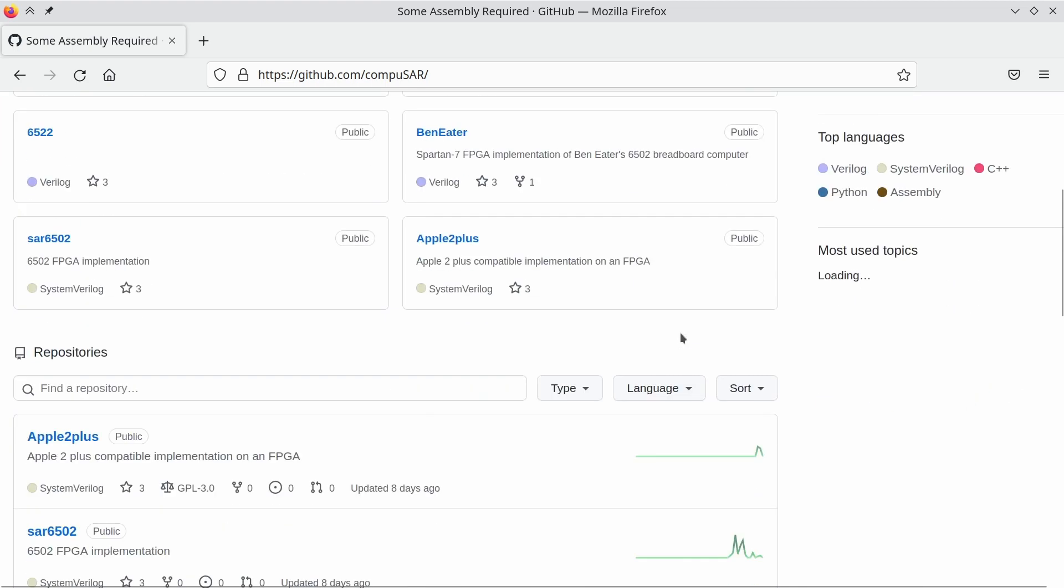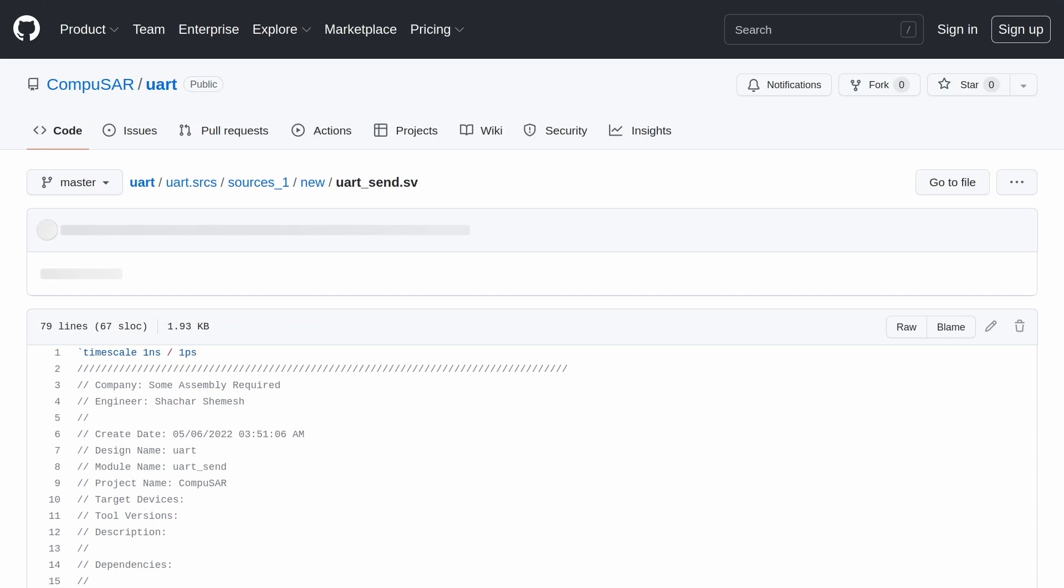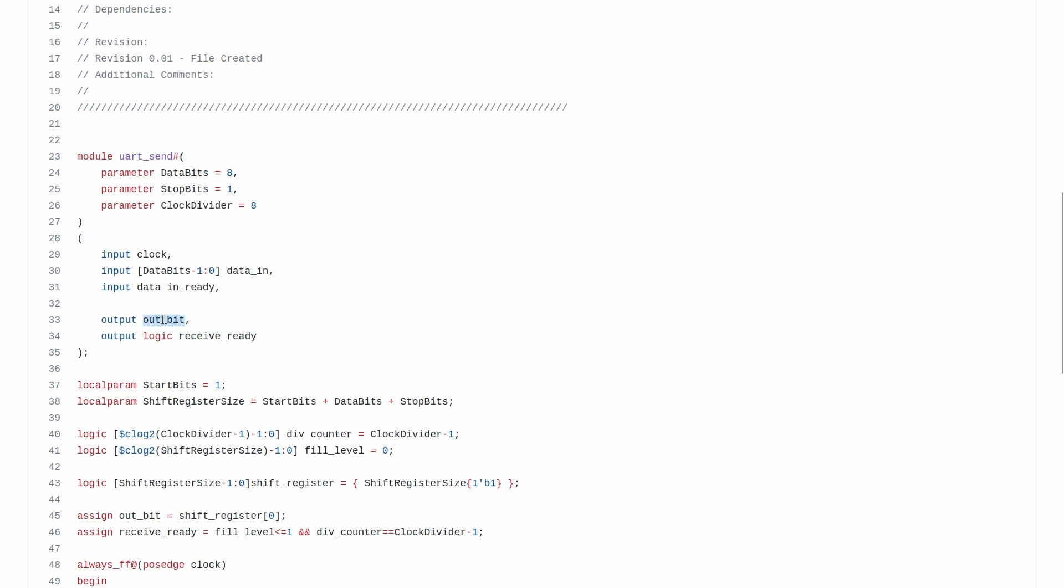The Some Assembly Required GitHub page has a project called UART that has my implementation of the protocol. UART send is implemented basically with a shift register. The inputs are the base clock. Note, this clock doesn't count at the symbol rate, but rather much higher, and we're using a divider to determine the actual symbol rate. It signals when it's ready to get new data to send, i.e. when it's idle or about to be, and of course the actual output.